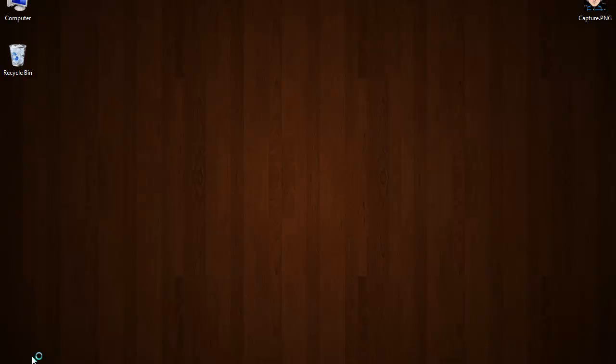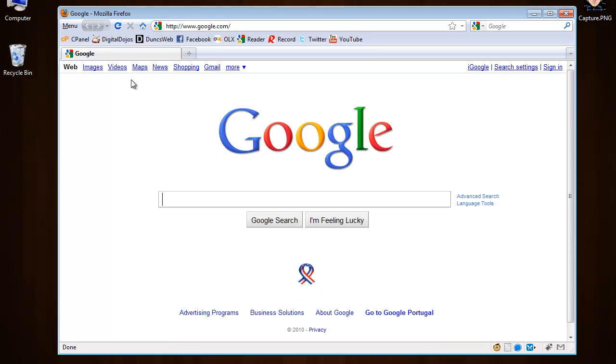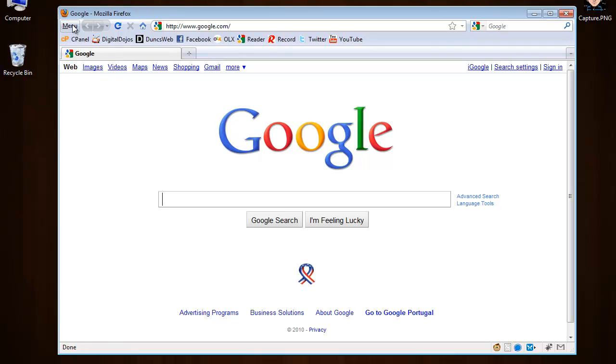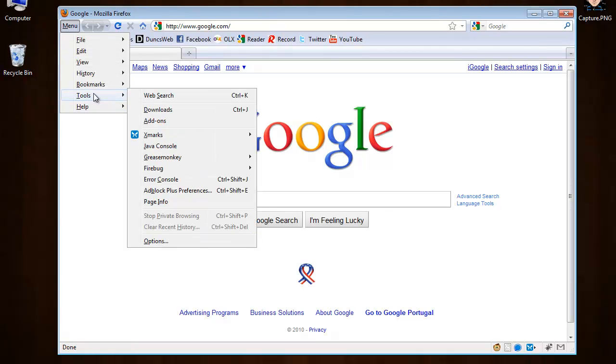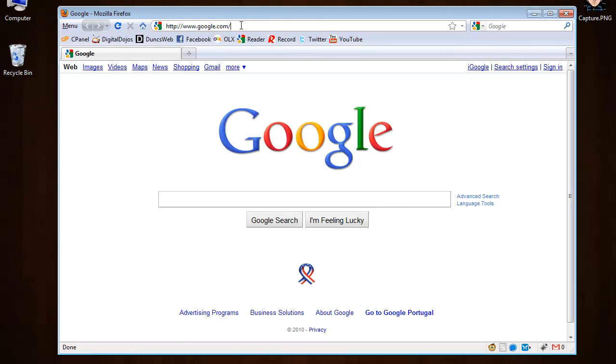Now if I close Firefox and open it again, you see it's showing stop private browsing. So this will start in private browsing and it will not store any cookies or temporary files.